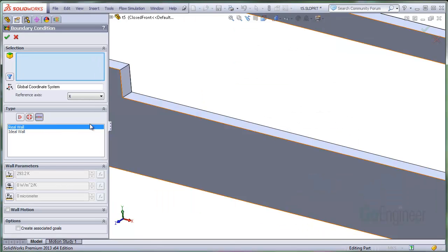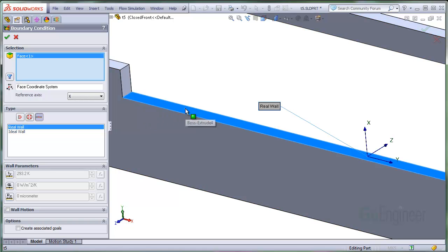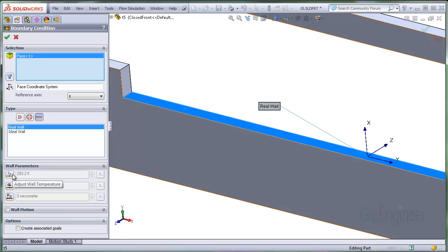I'll select a model face for wall simulation. In the wall parameters panel, you can additionally specify the wall temperature and a heat transfer coefficient.